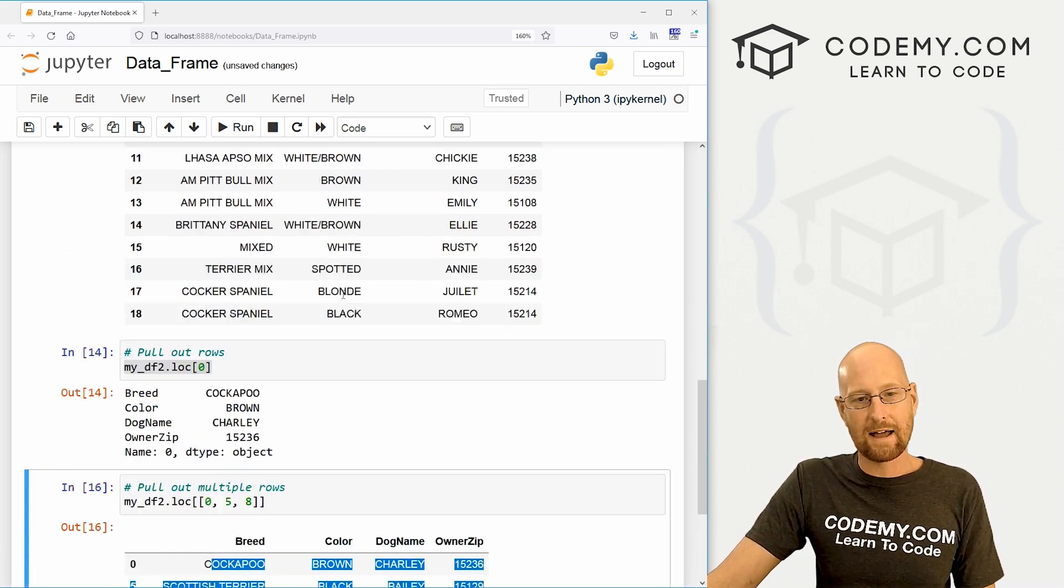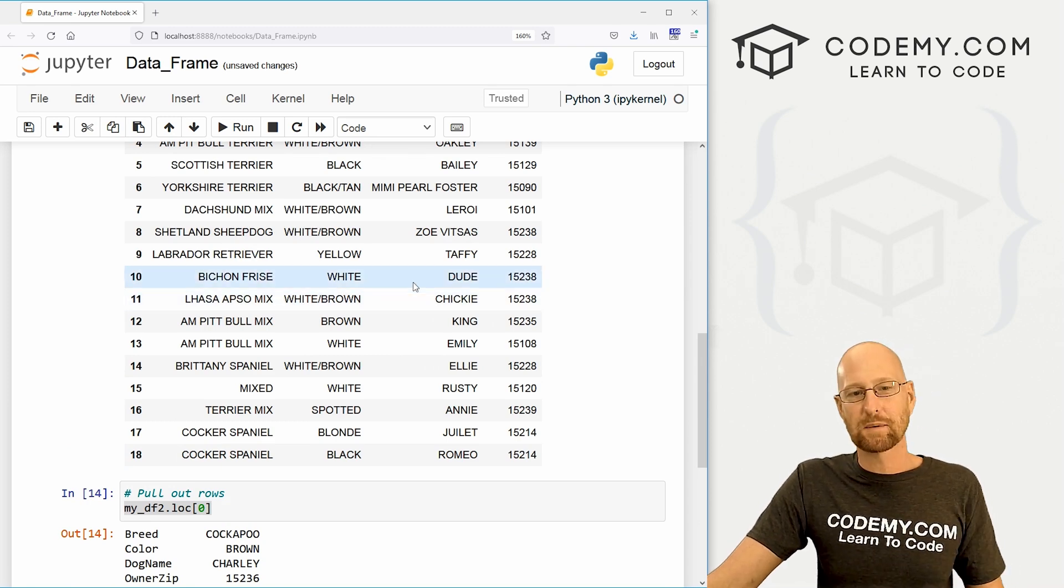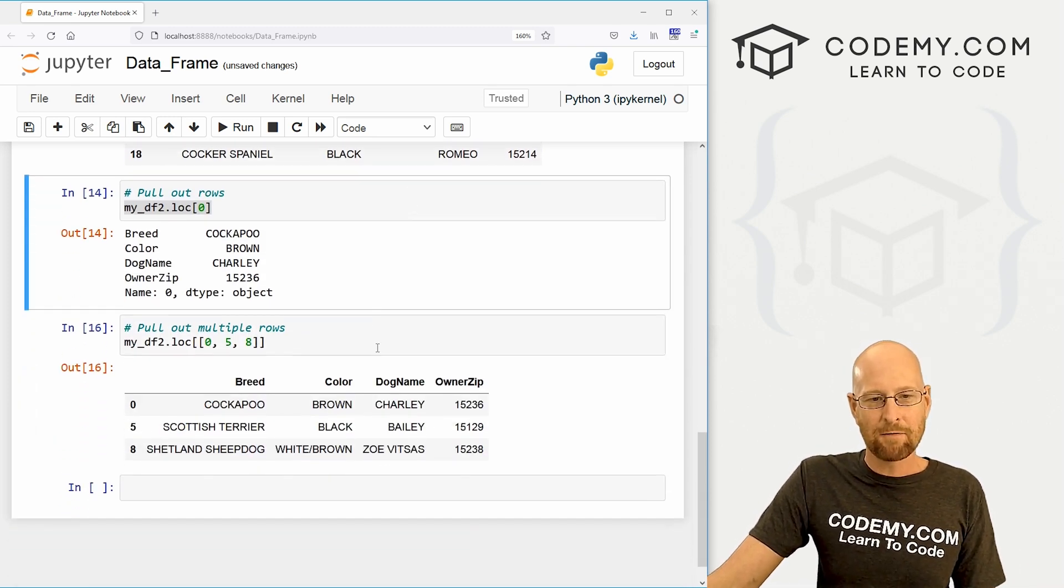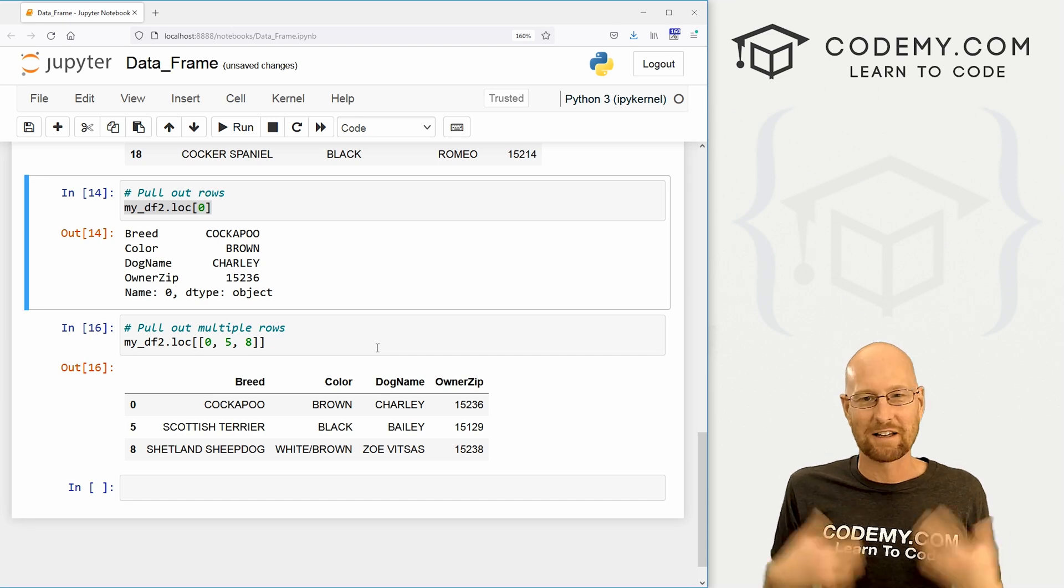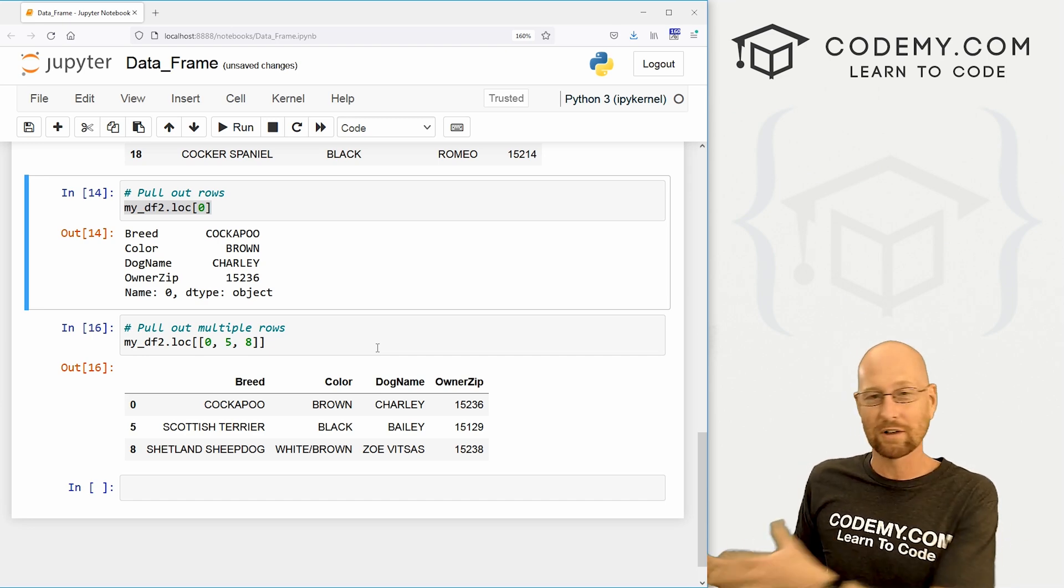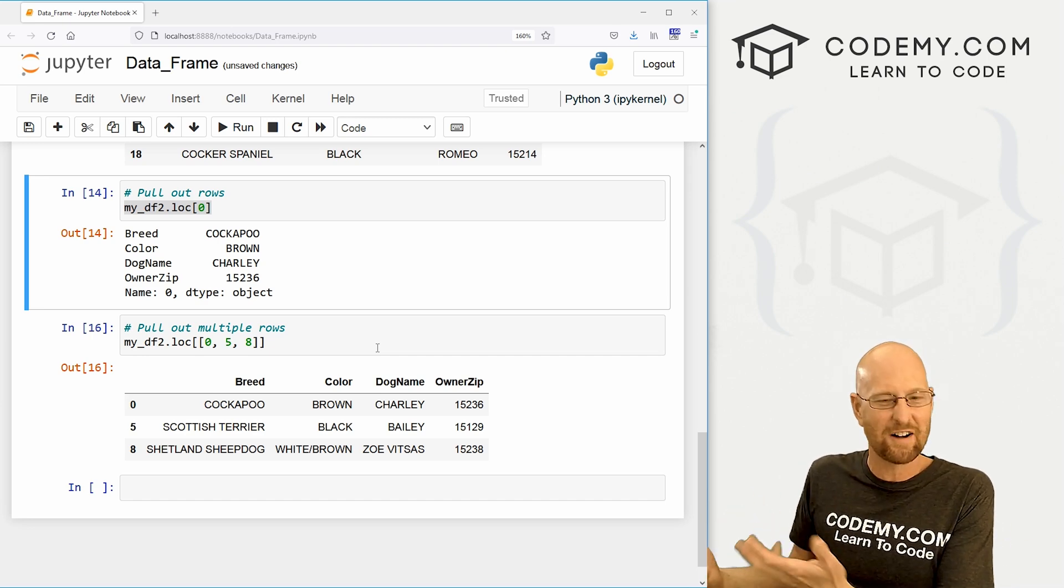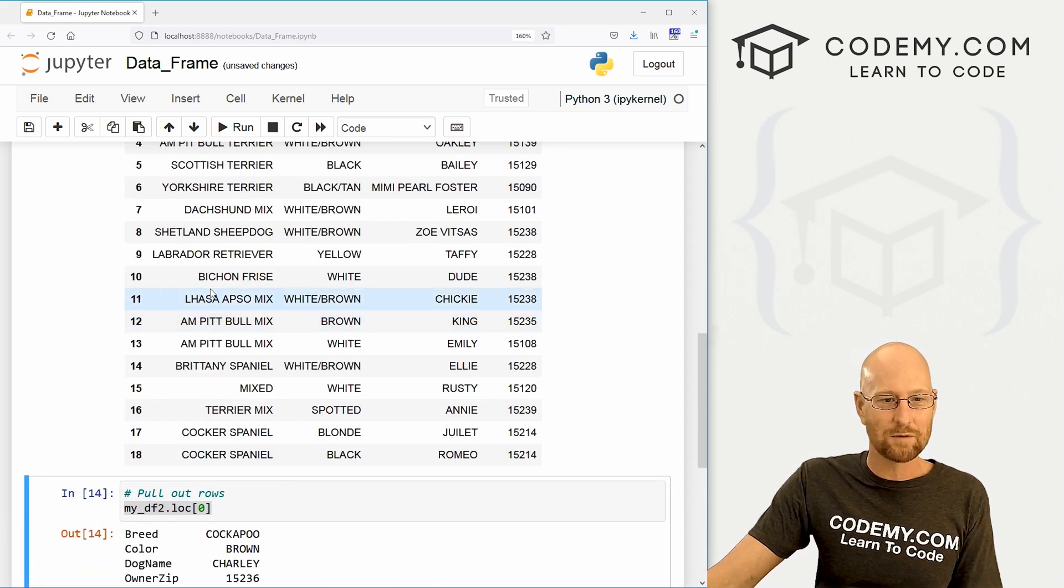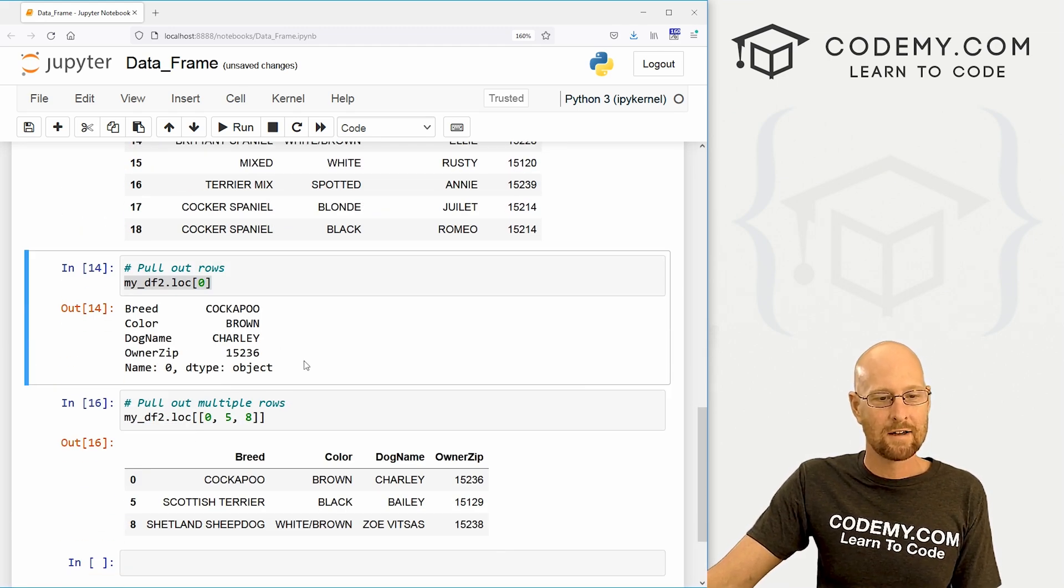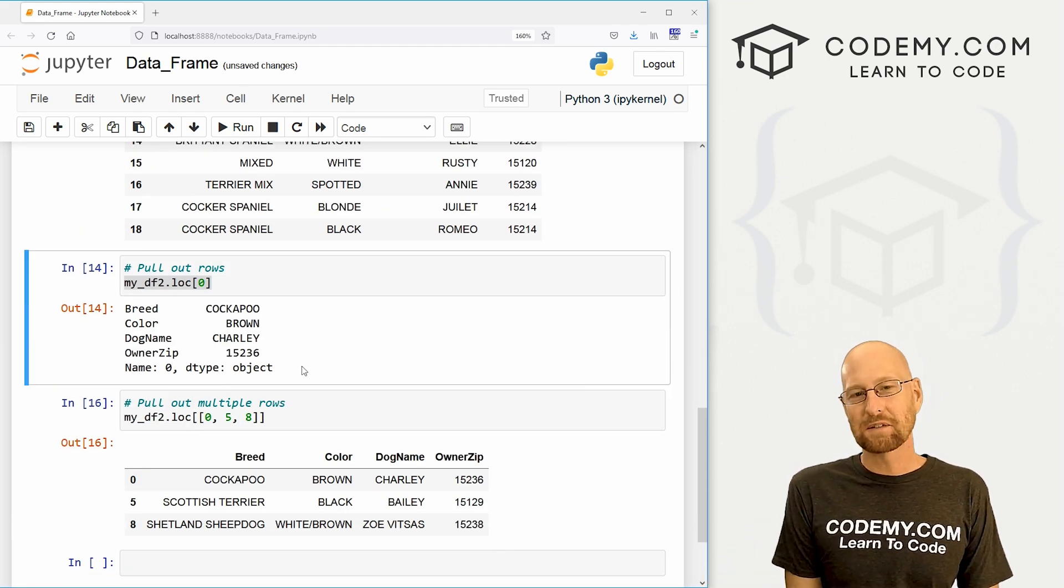Now we're going to look at pulling out whole columns and doing things with them probably in the next video. But for now, I think we got a pretty good start on this. We can create our own data frames. We could pull in data from Excel files, CSV files, and turn them into data frames. We can pull out specific rows and we're moving right along. So that's all for this video.